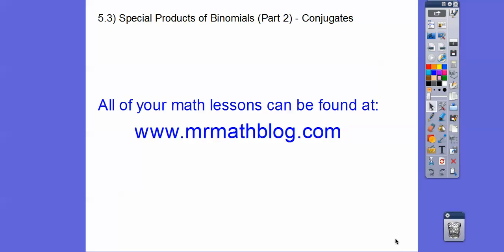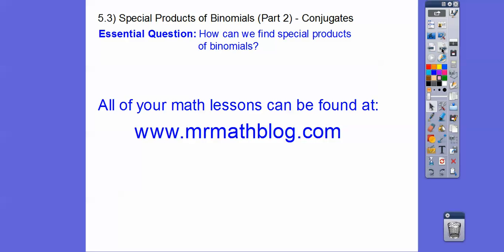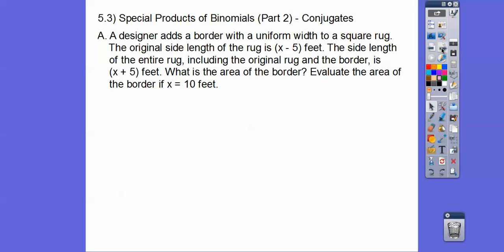Hey folks, this lesson is the second part of module 5.3 — special parts or products of binomials. This is the conjugate parts. Your book doesn't tell you that they're conjugates, but that's what they are. All your lessons can be found at MrMathBlog.com. Let's get started with an application problem.